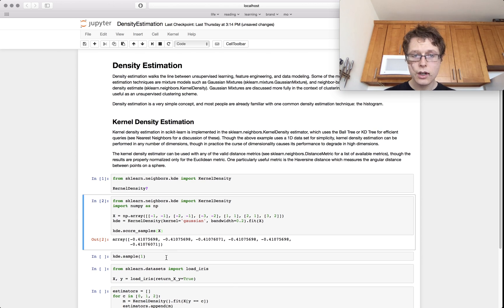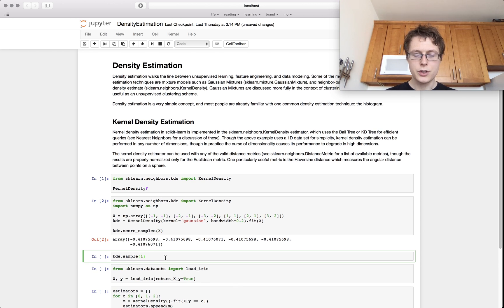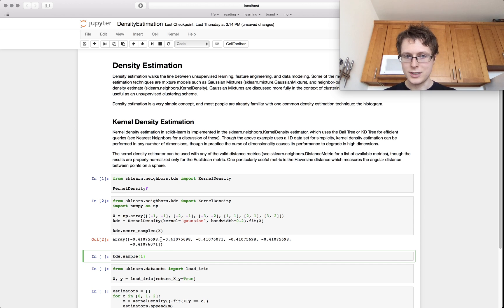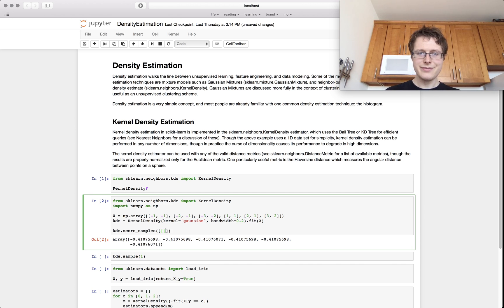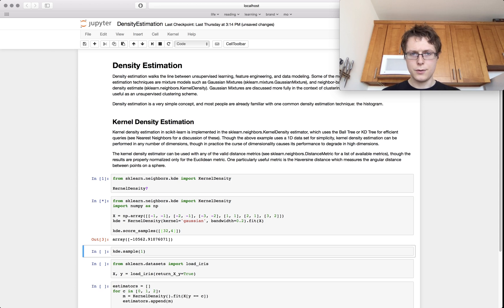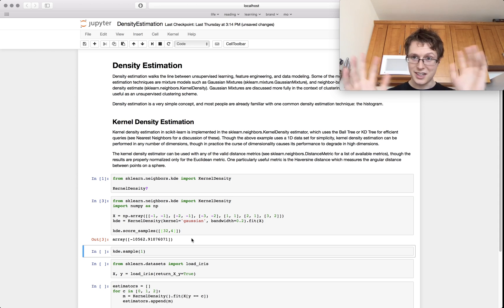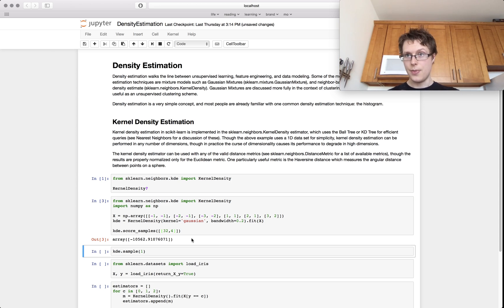However, if we were to put something that wasn't in the original data set like, I don't know, 32, 4, right? It's, whoa, it's like, that's nowhere near where we are.